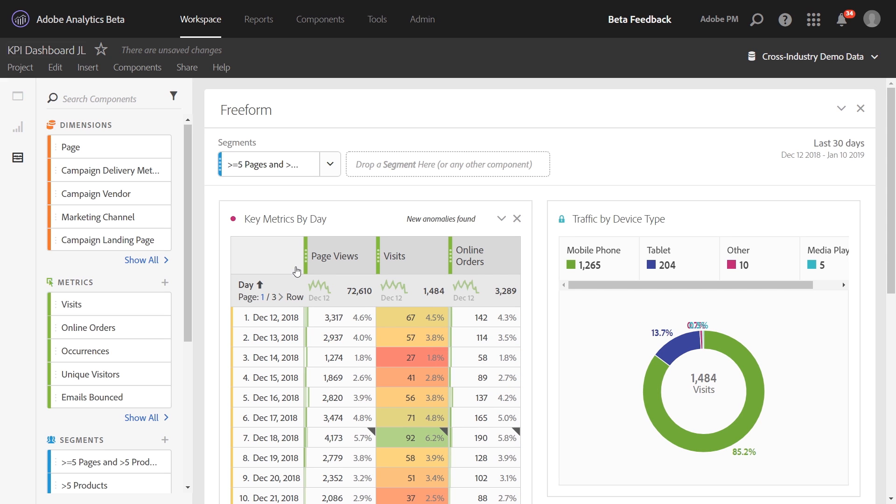This is a more refined engagement segment for us. Not only did these people order a lot of products, but they also visited a lot of content pages during their visit. Similar to before, I'll drag this up and hold shift to add it to my dropdown so that I can now slice my analysis by this higher engaged segment.